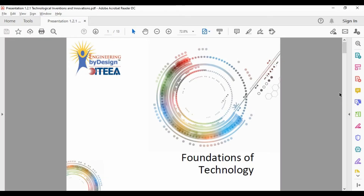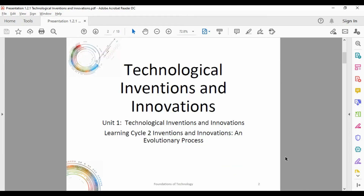Hello and welcome to the next lecture in the Technology and Engineering Design course. You'll see it says Foundations of Technology down here — remember from a prior video, we mentioned this. Don't worry about it, it means the same thing. So our big lesson now is technological inventions and innovations.